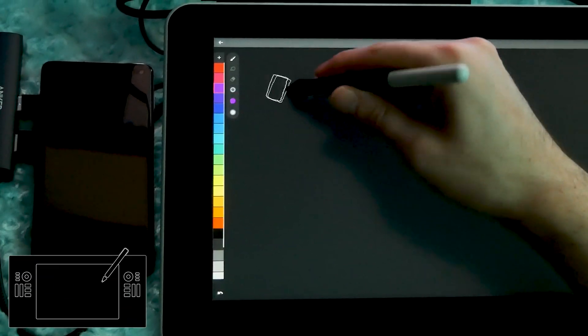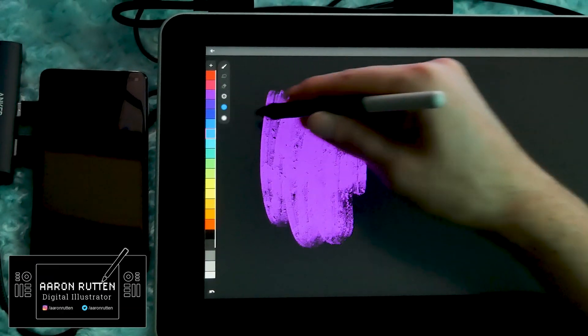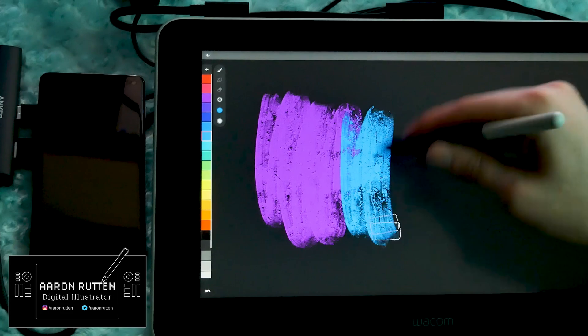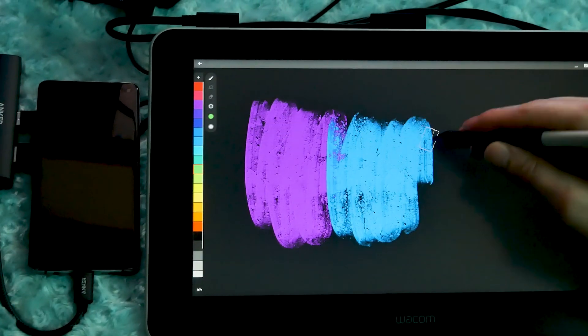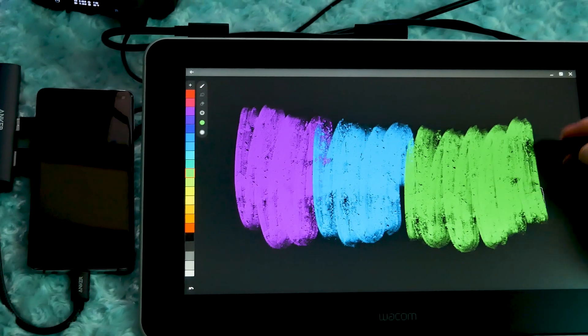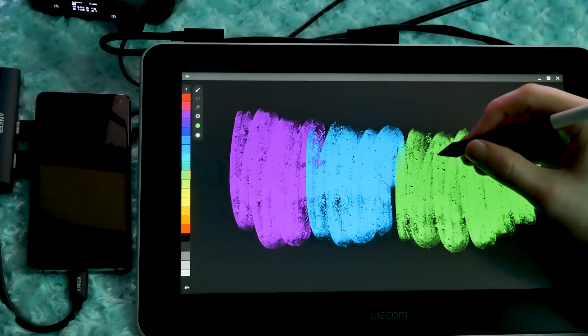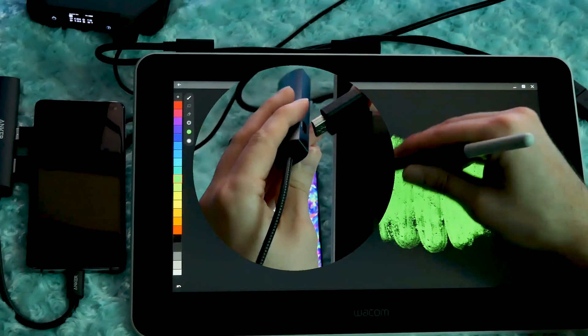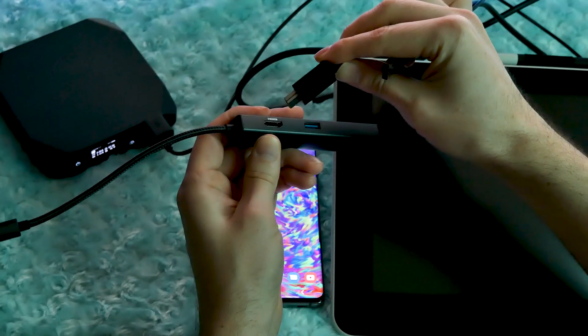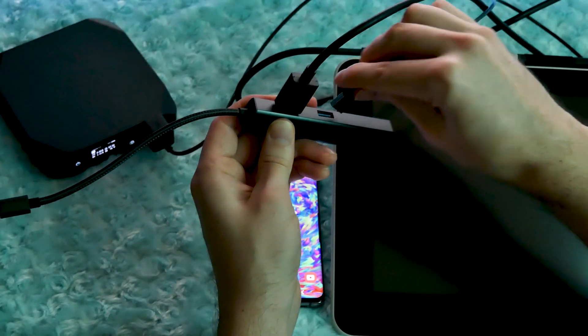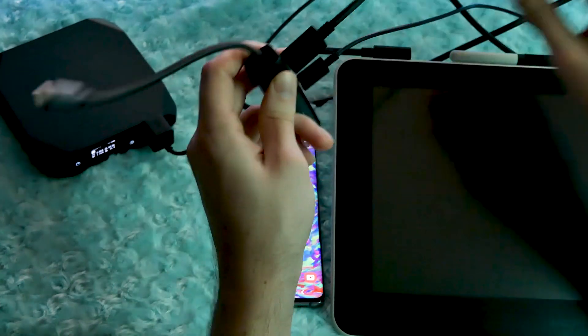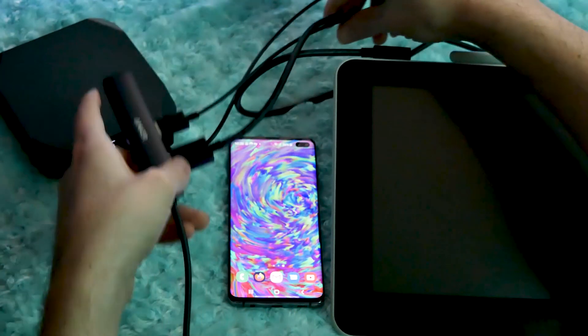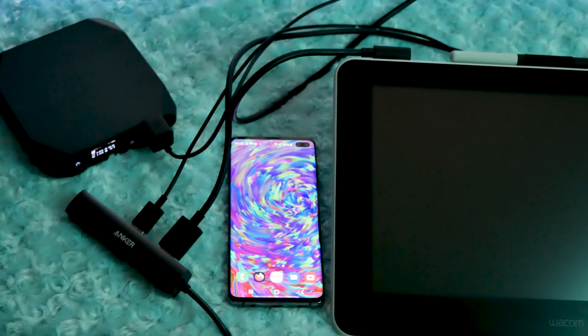I'm Aaron Rutten and today I'll be drawing on the Wacom One display tablet while connected to my smartphone. Yes, that's right folks. I'm not connected to a desktop or laptop, just a little device that fits in my pocket. In addition to creating a demo drawing, I'll also show you how to set everything up and I'll share my thoughts on the mobile painting experience with the Wacom One.